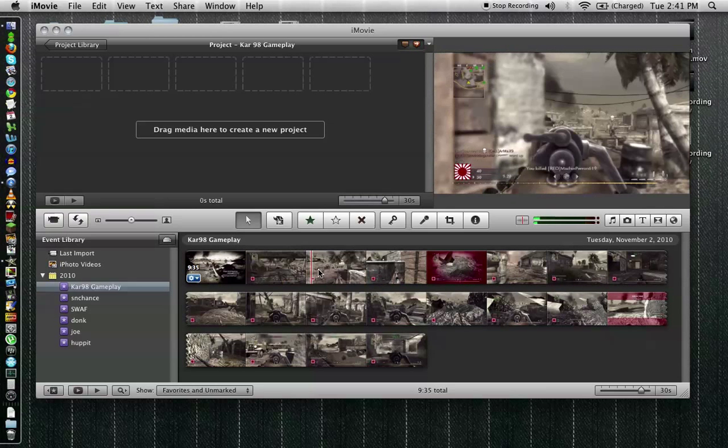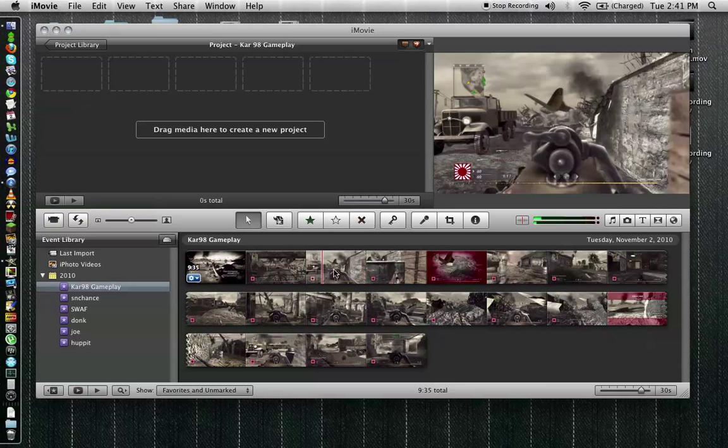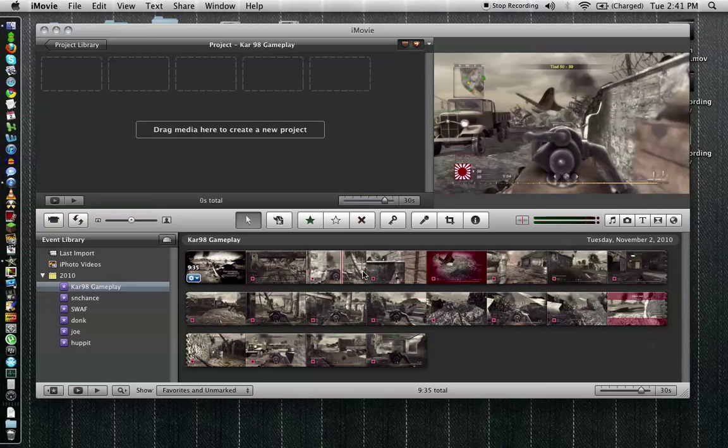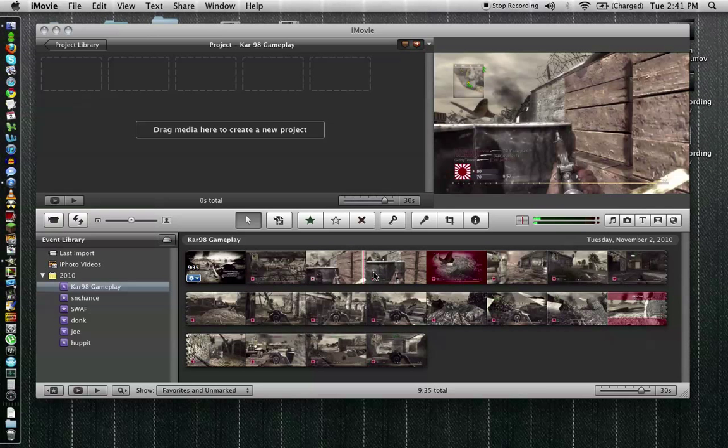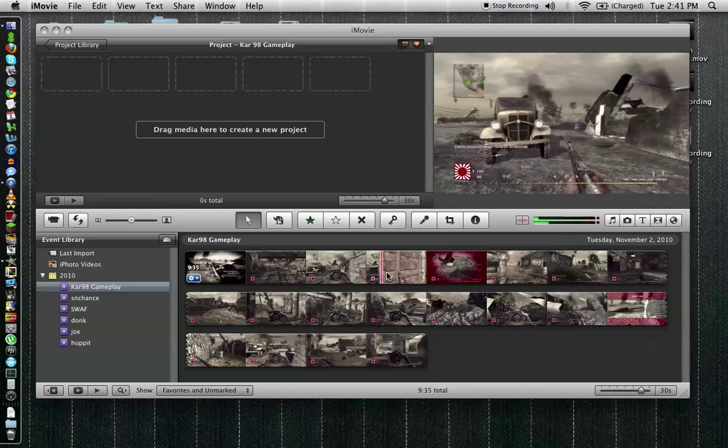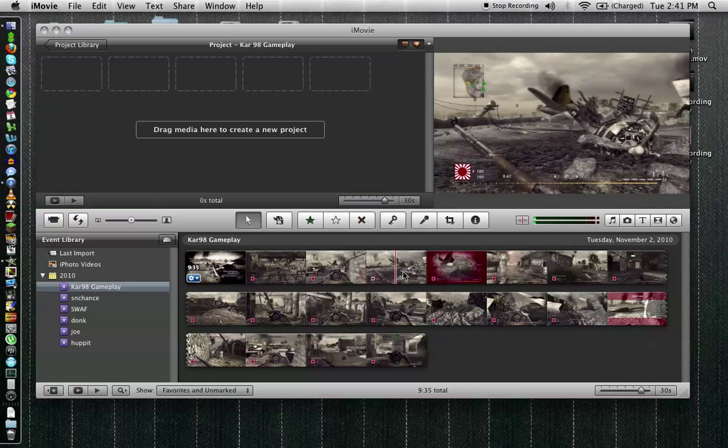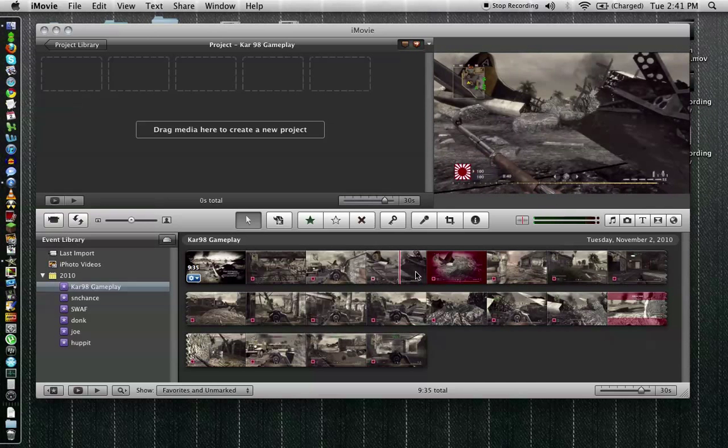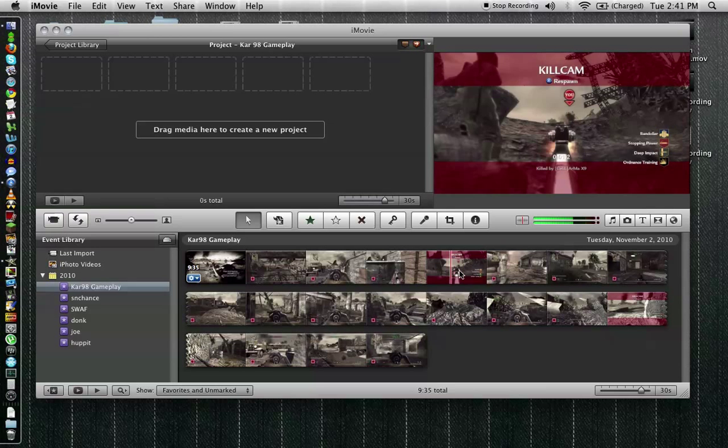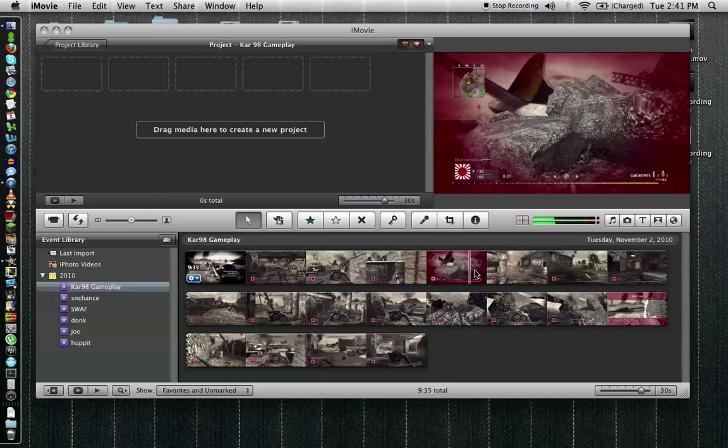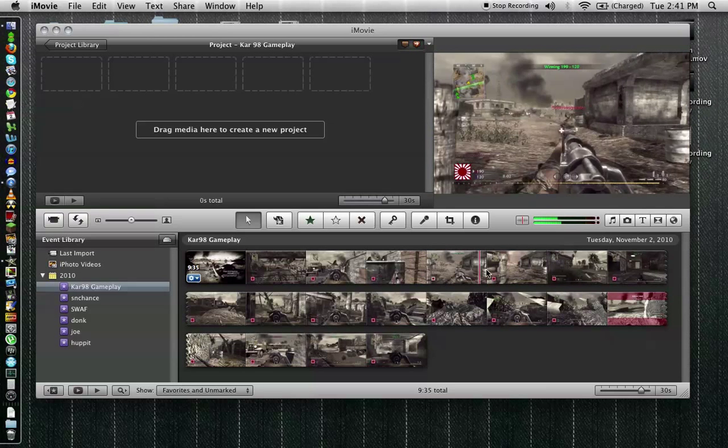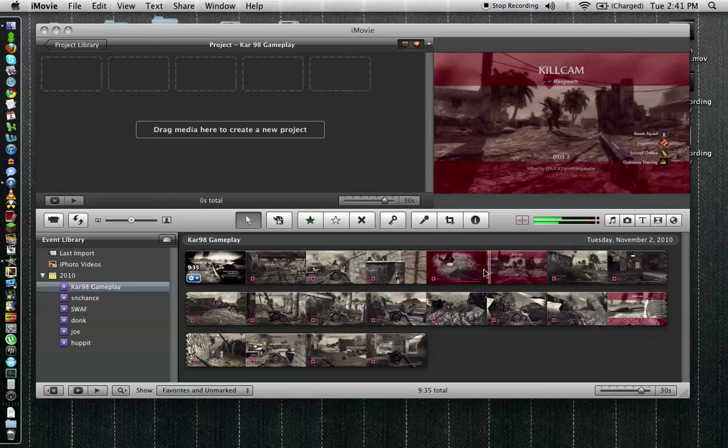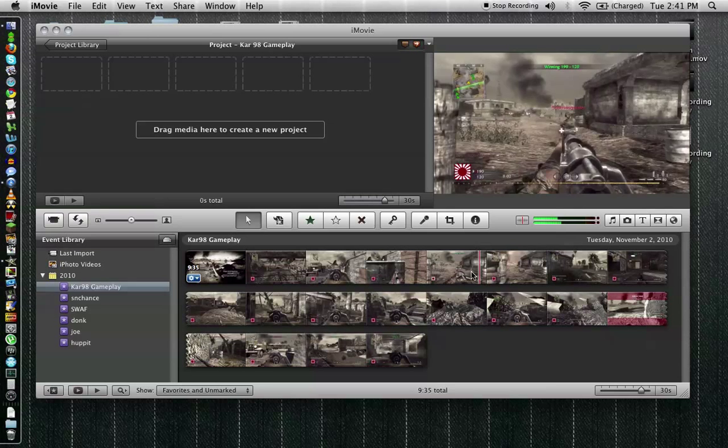This isn't a particularly good gameplay but there is one clip that we're going to decide to use if I can find it here. But one nice thing about iMovie is like I said usually you can export really fast and you don't really have to worry about degrading in quality. Okay here it is right here.